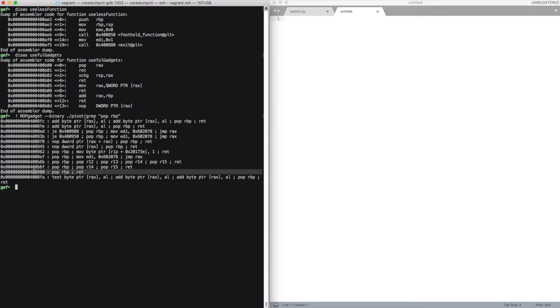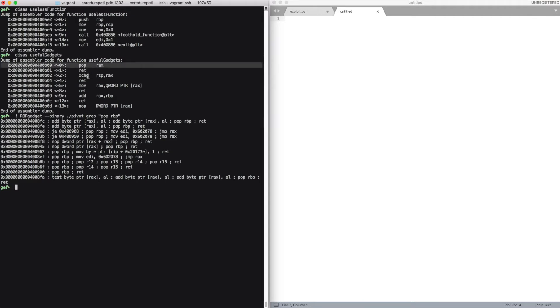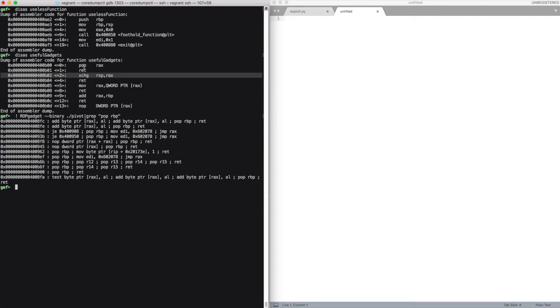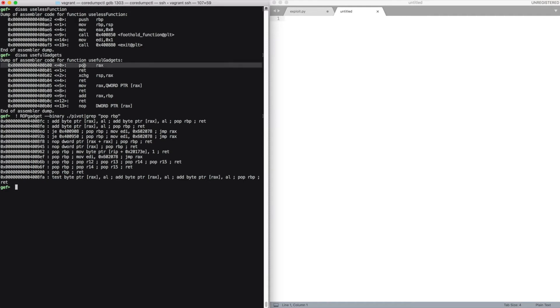So let's think how we can use these gadgets to achieve code execution. We can use the pop rax and exchange rsp, rax to do stack pivoting. We're going to pivot our stack onto the leaked address, which is an address inside the heap which contains the big chunk that was allocated with malloc in the main function.